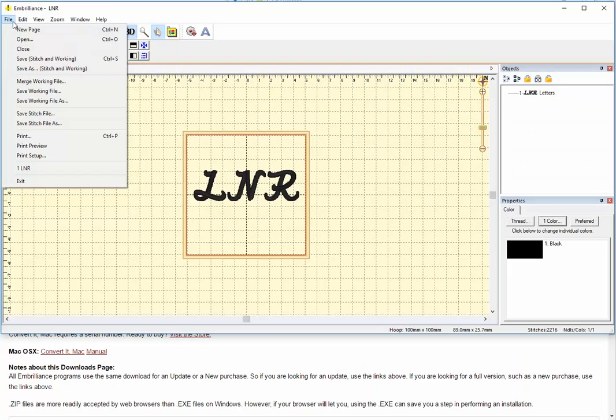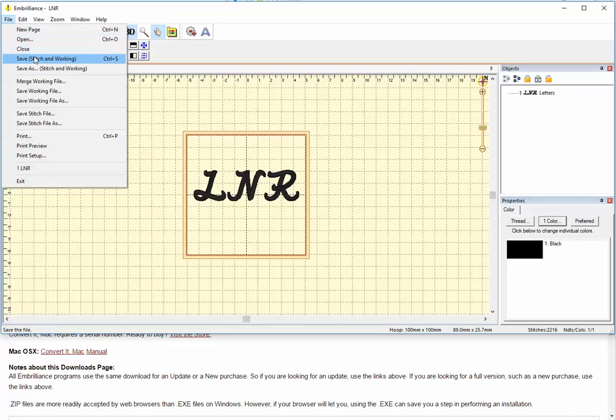So if I have a little design that I want to add to this, I need Essentials in order to do that. I can't do it just in Express. I need Essentials or some other module from Embrilliance.